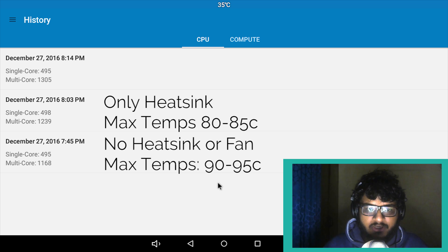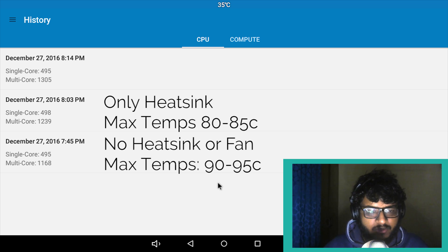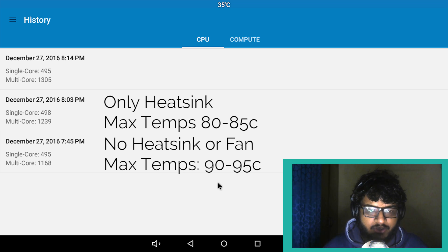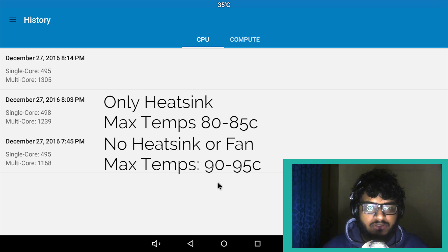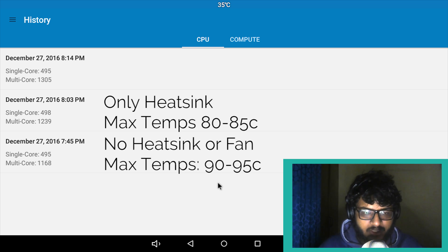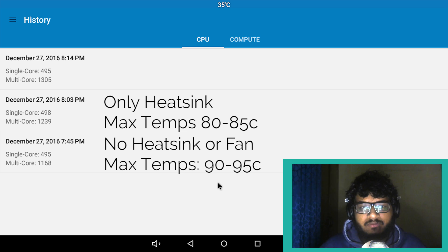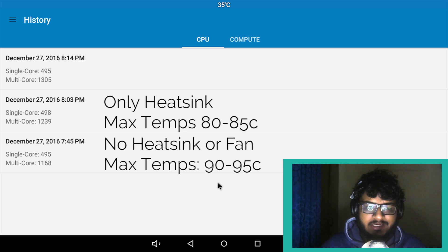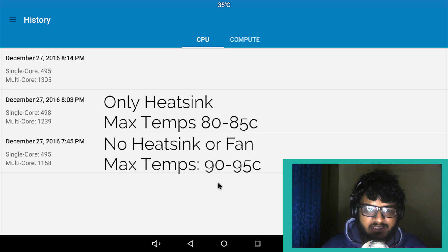The single core results just fluctuated a little bit, nothing we can ignore. But the real change comes on the multi-core side where we get a bump of almost a hundred marks on Geekbench 4.